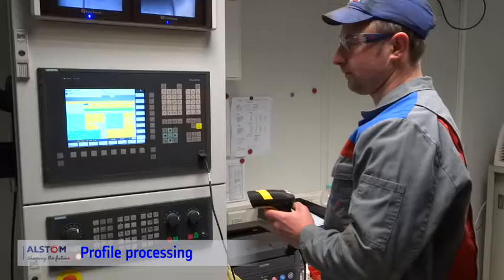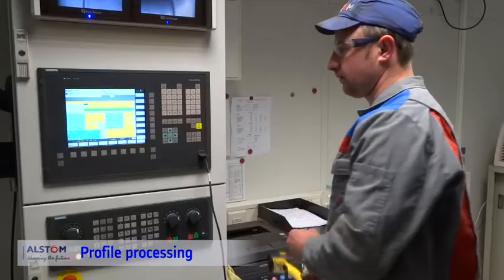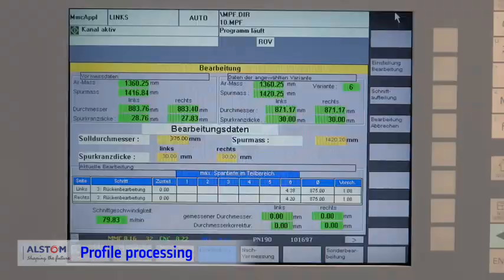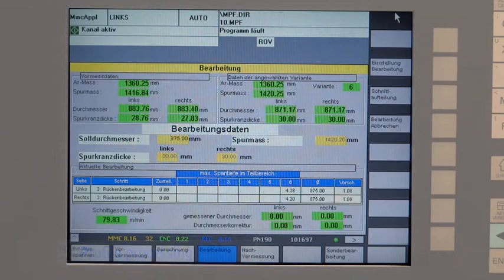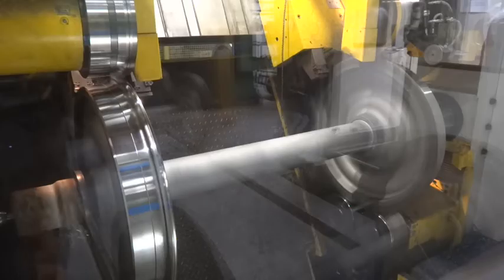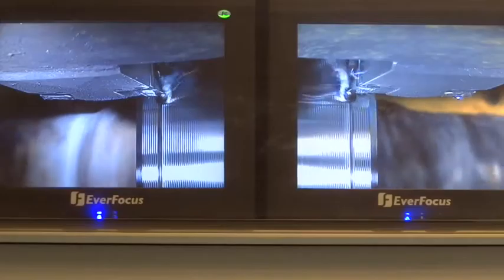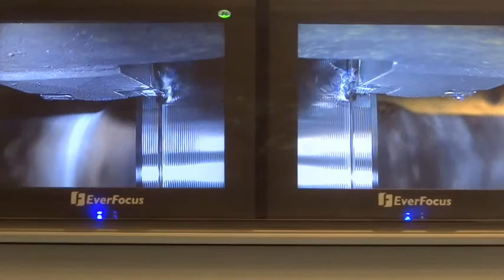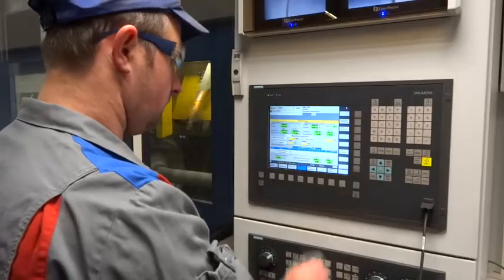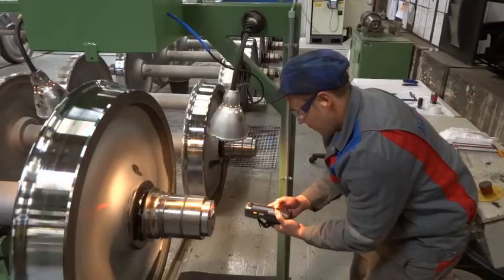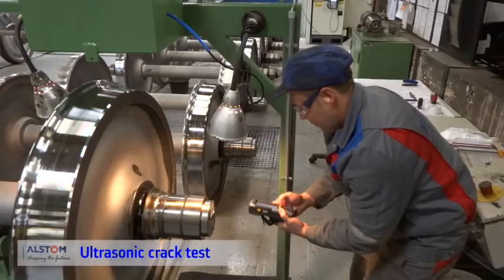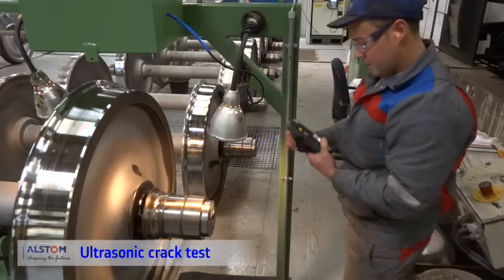At machines — for example, a wheelset lathe or ultrasonic test bench — the measured data is automatically imported into the MDC database. Based on the barcode, the wheelset is always clearly identified.